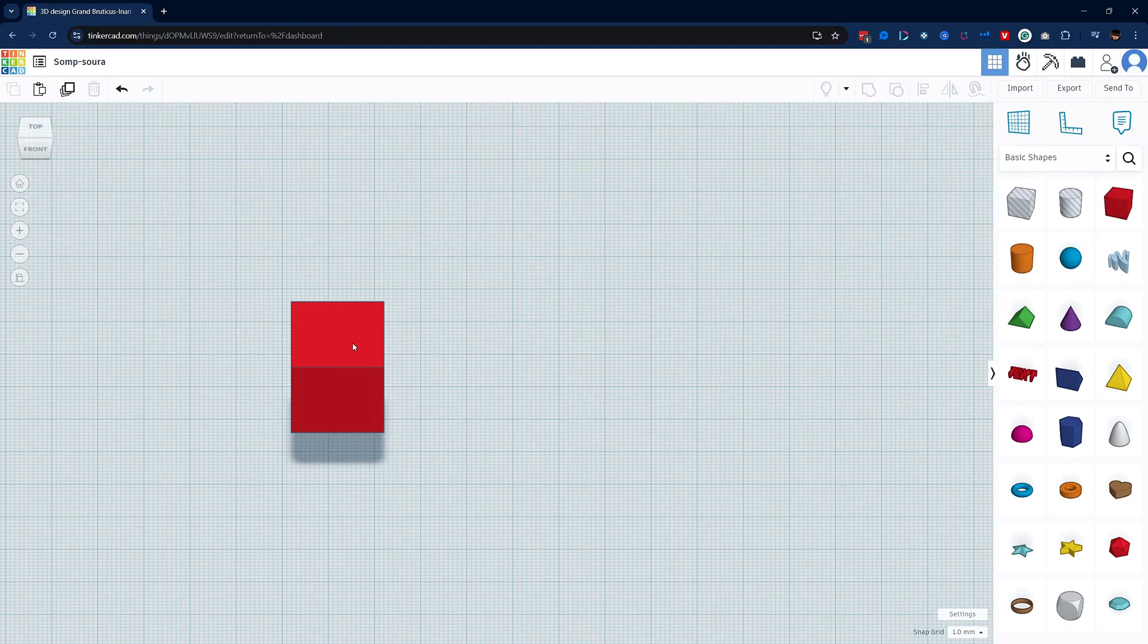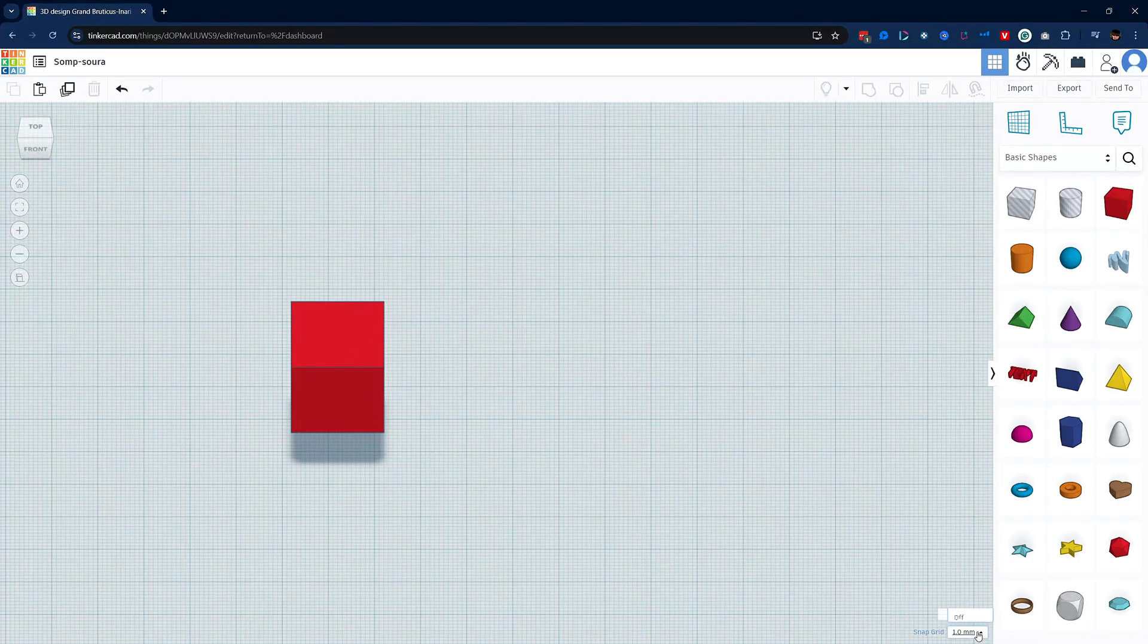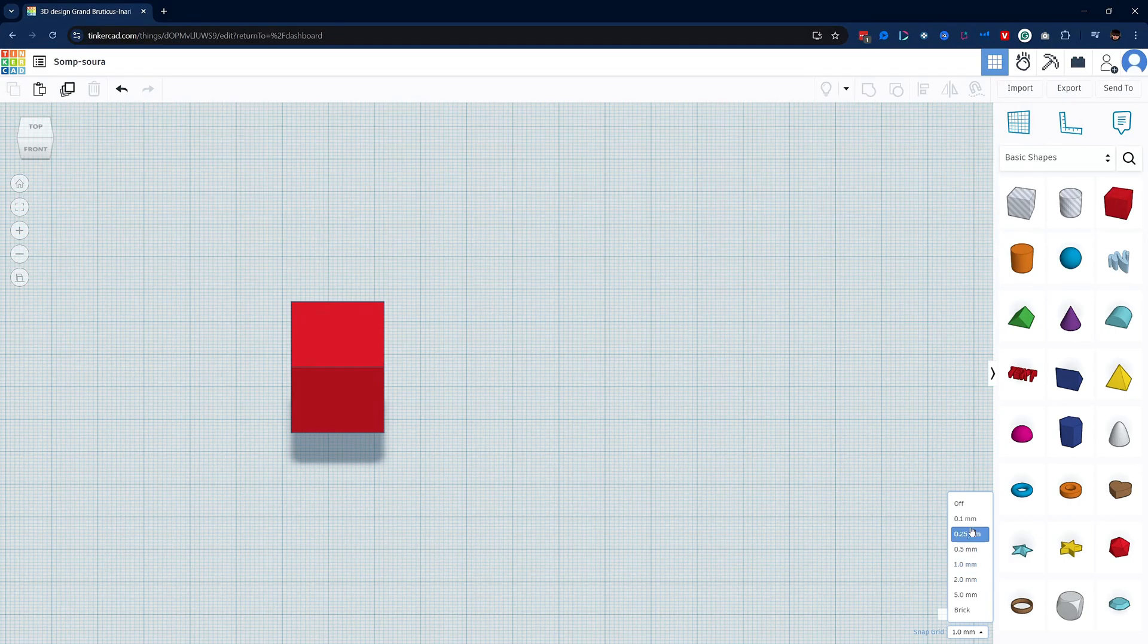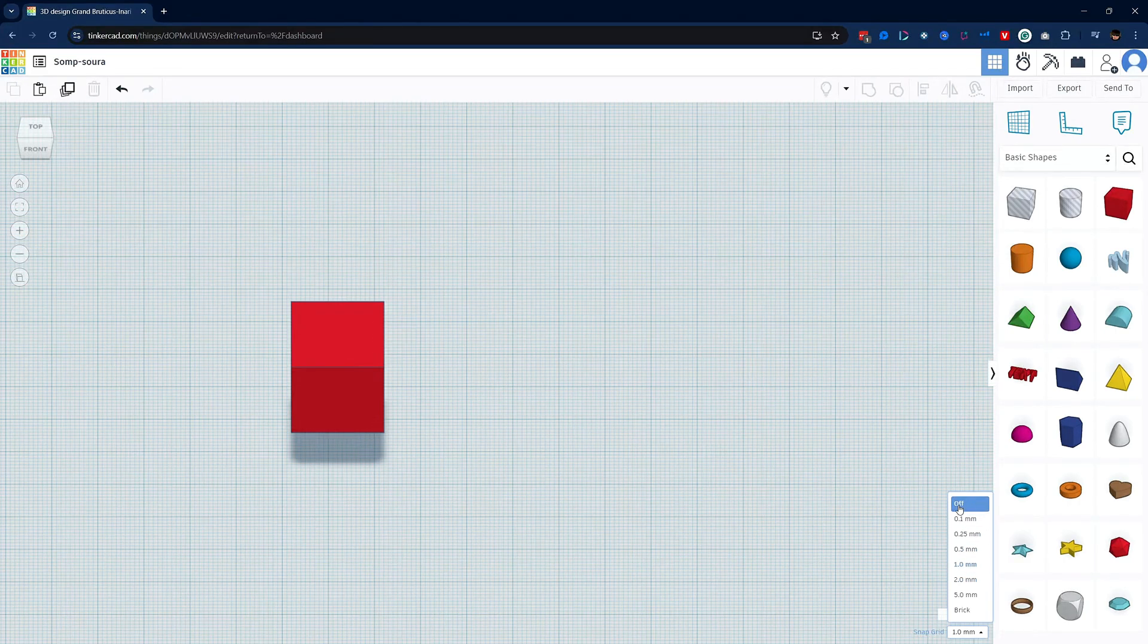This also goes for all the other tools scale and rotate as well. Super important feature to remember. Tinkercad will snap your object in reference to the snap grid settings down here. You can adjust this for more precise movements by changing the value by turning it off completely. For now let's just leave it at one millimeter.